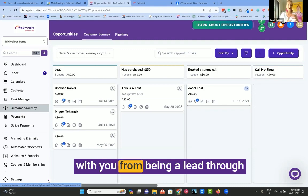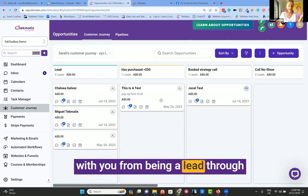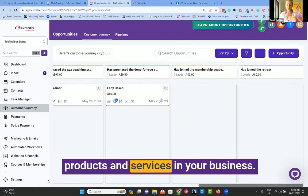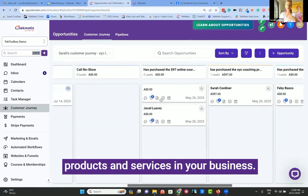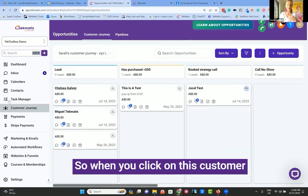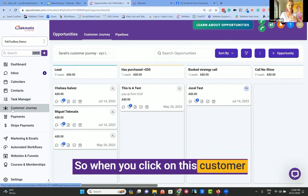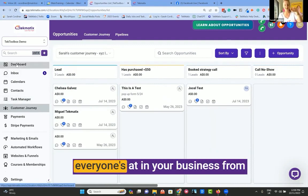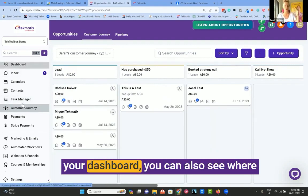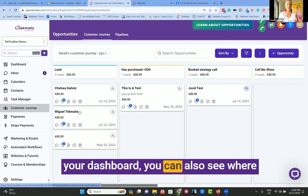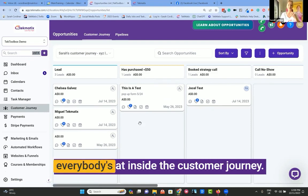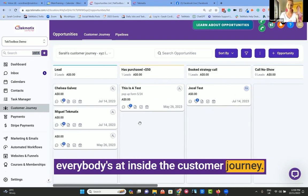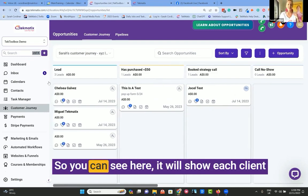From being a lead through to purchasing all of your different products and services in your business. When you click on this customer journey, not only can you see where everyone's at in your business from your dashboard, you can also see where everybody's at inside the customer journey.